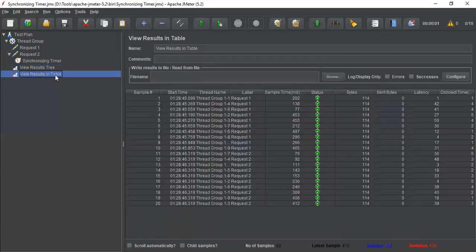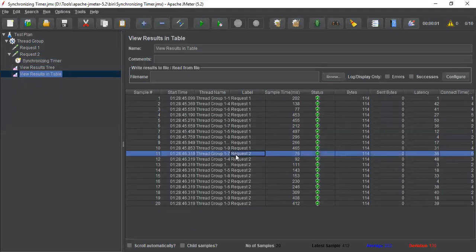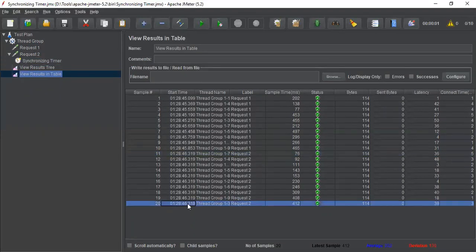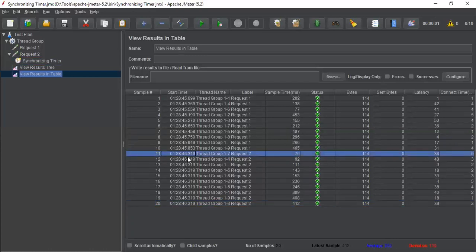If you go and see this view results table for all request 2, from 11th to 20th, it is at the same time all the requests, all the threads are released at the same time.